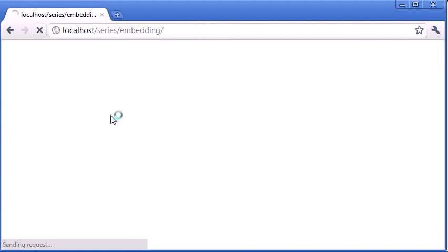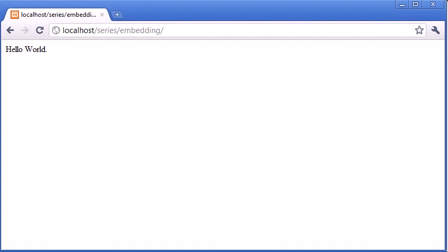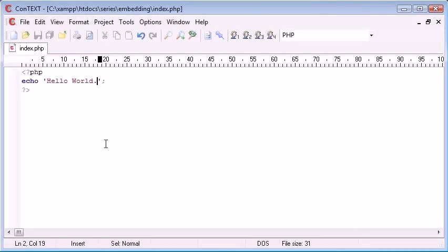Now if we come into our browser and refresh this, we can see that we produced the text hello world. This is a pretty standard example and nothing's changed since my more basic tutorials.